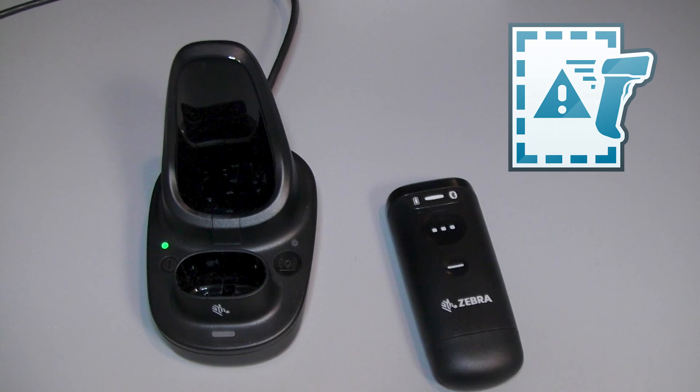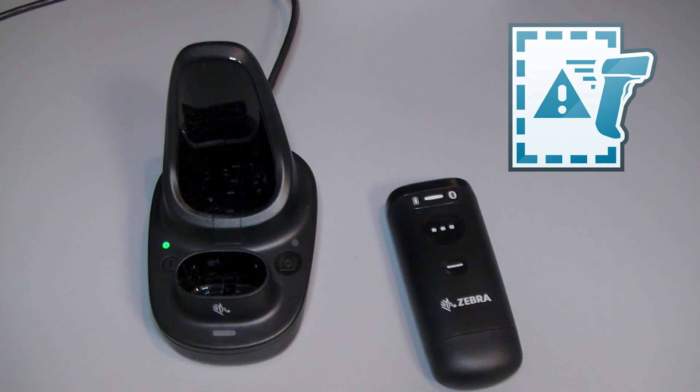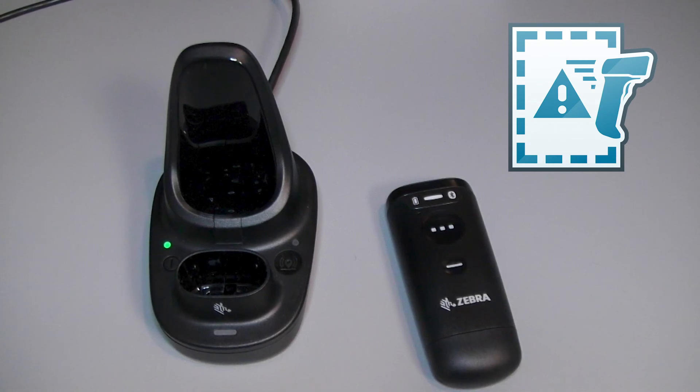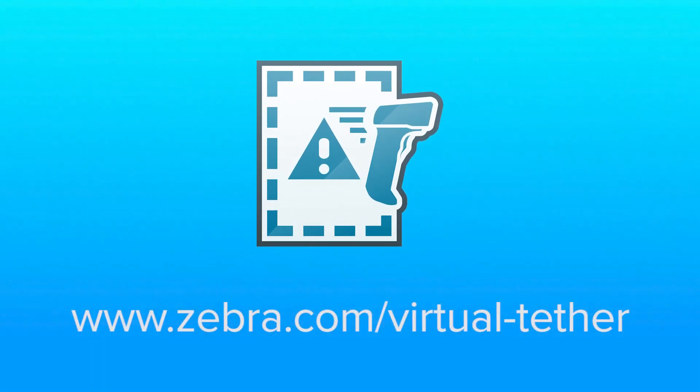Zebra's Virtual Tether maximizes device availability and prevents workflow disruptions. For more information, please visit www.zebra.com/virtual-tether.